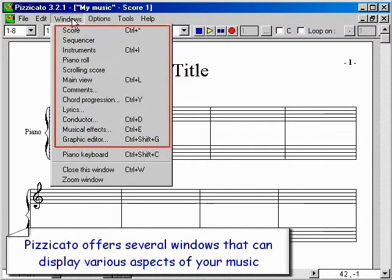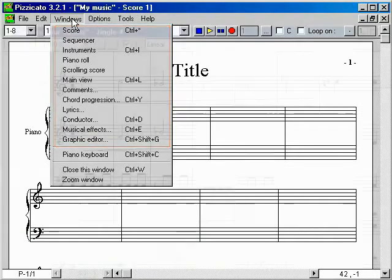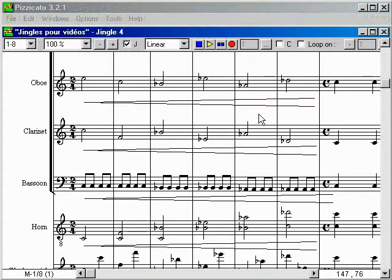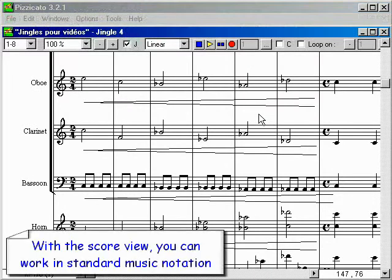Pizzicato offers several windows that can display various aspects of your music. With the score view, you can work in standard music notation.